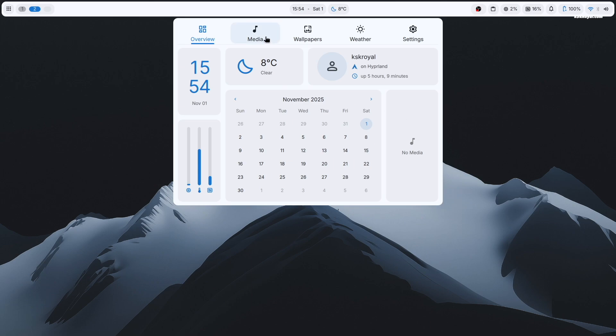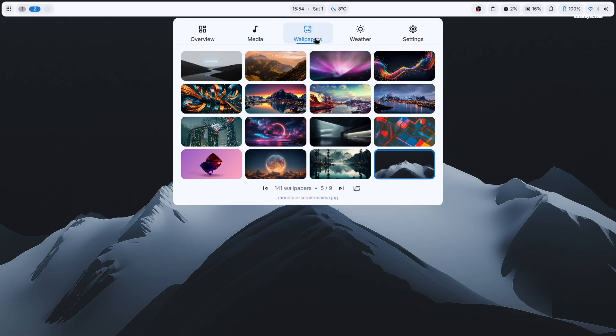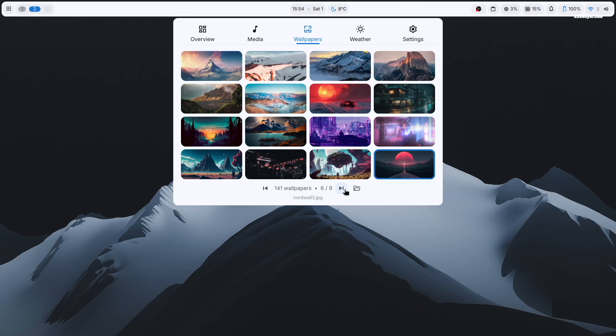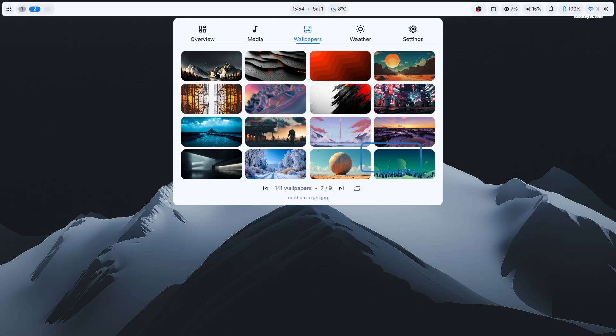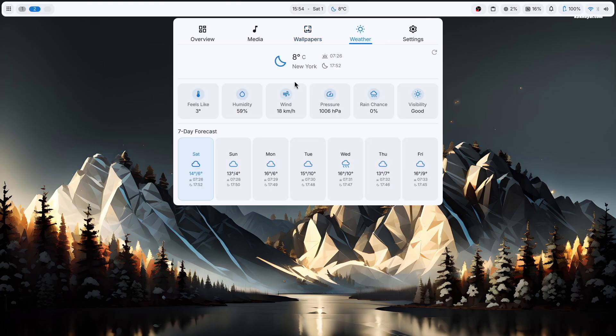The media section allows you to control audio playback directly from the panel. The wallpaper section lets you switch between wallpapers very easily. And the weather section shows live weather information.